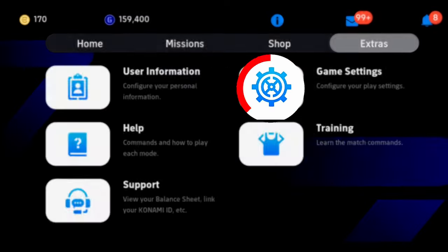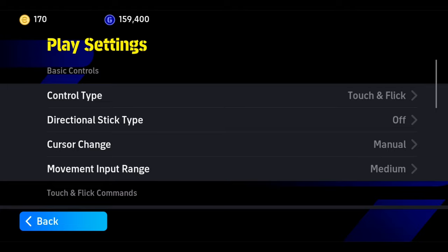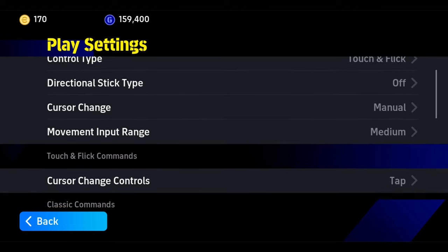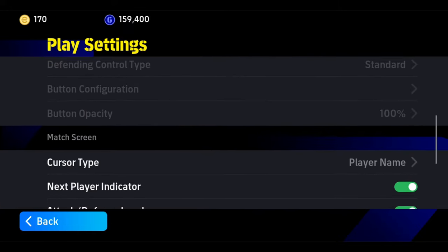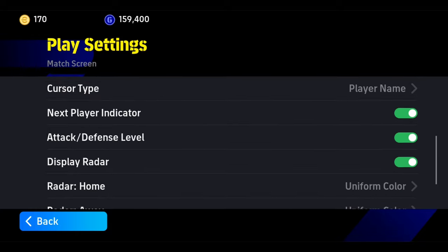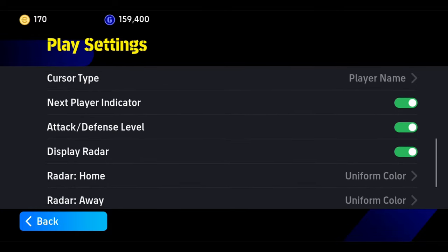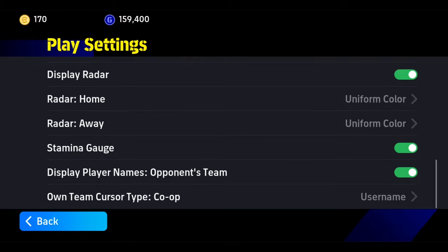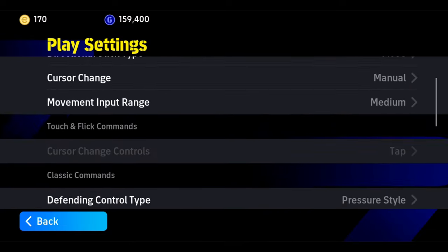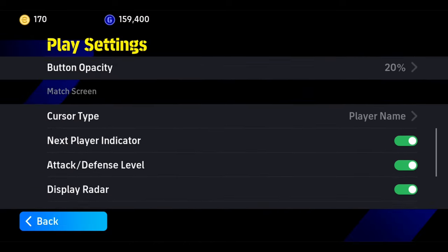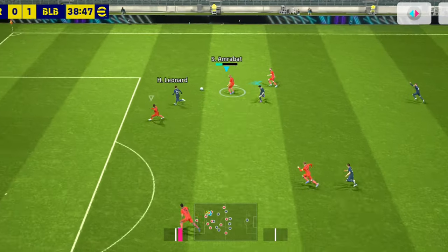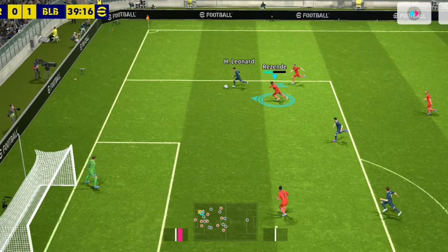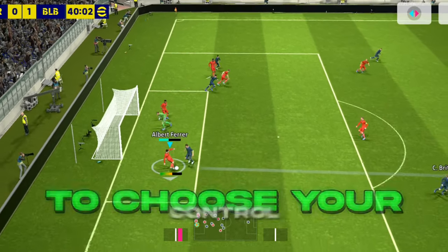The next setting is the play settings. Just copy my settings — this is for touch and flick. I use manual switching because I like it, but if you want assisted switching you can turn it on. I would recommend switching to manual because defending with that is way easier and more understandable. Here are the settings if you play with the classic control. Personally I play with touch and flick — it gives more view and all that. At the end of the day, it's your choice which control to use.